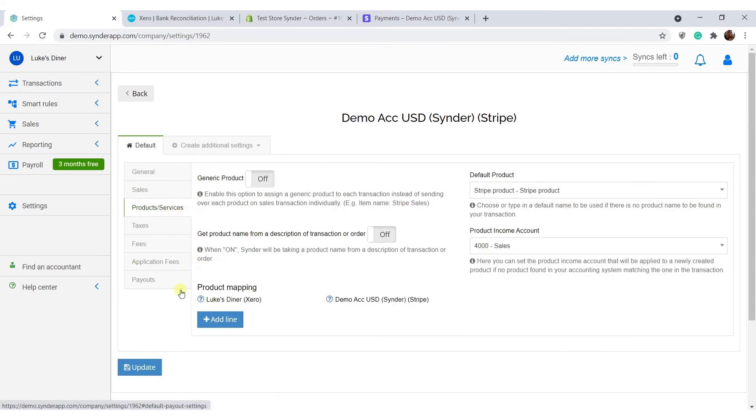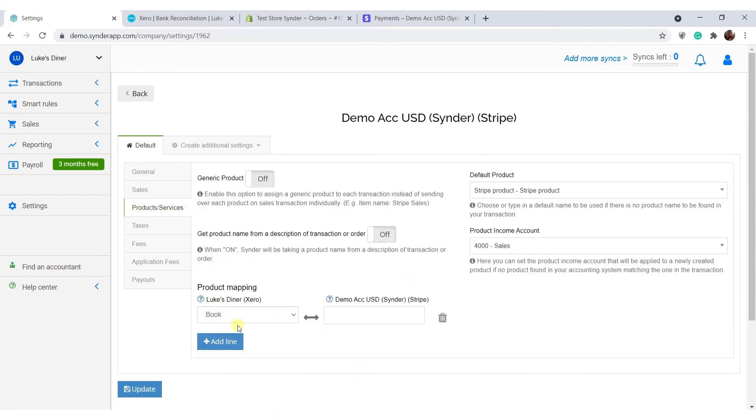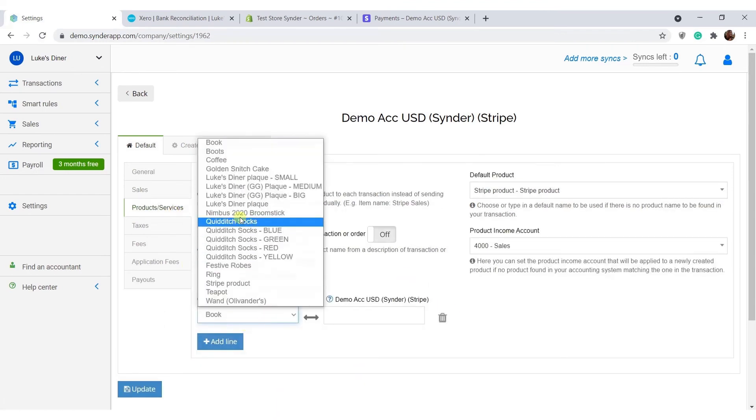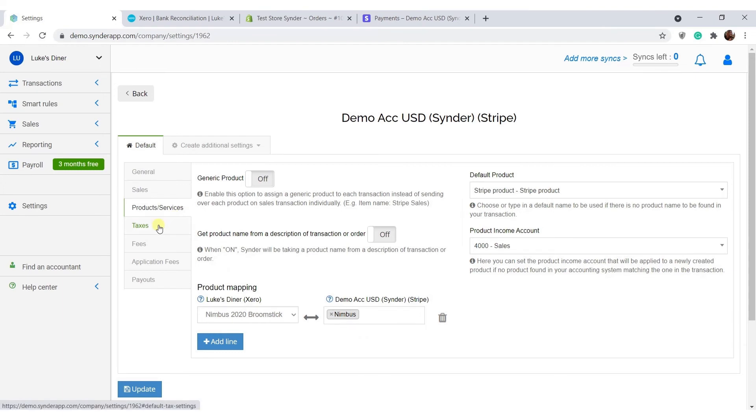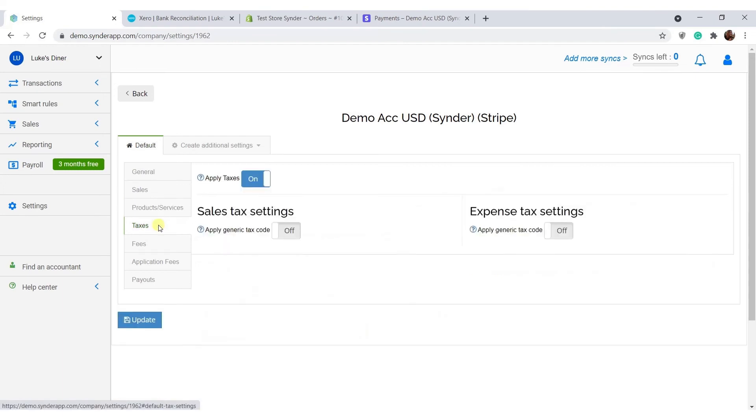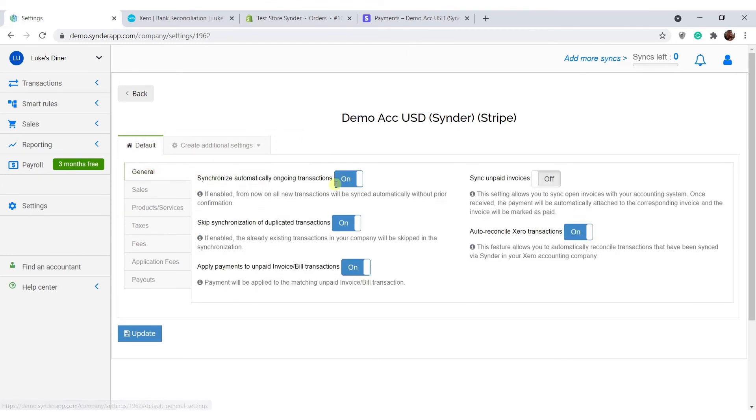Product mapping is another feature you can use if the names of your products are different in Shopify and Xero, but you need the system to find the match anyways. To be able to file correct tax reports, make sure the apply taxes setting is on.